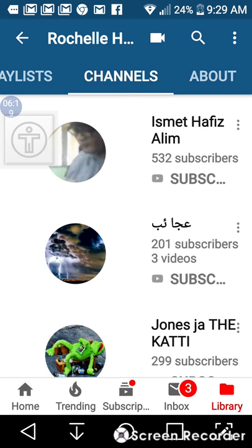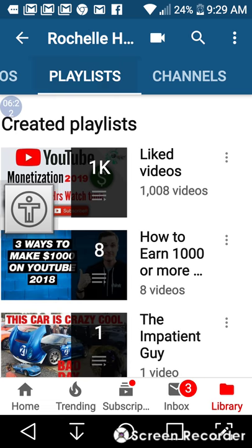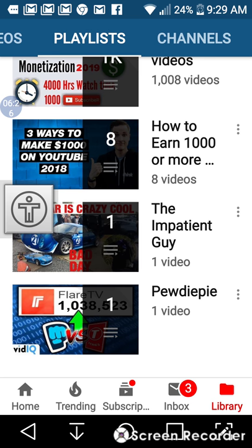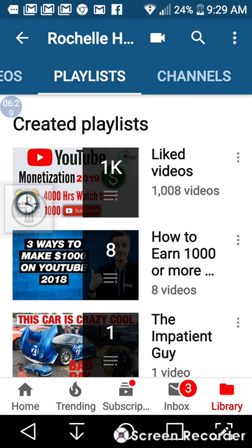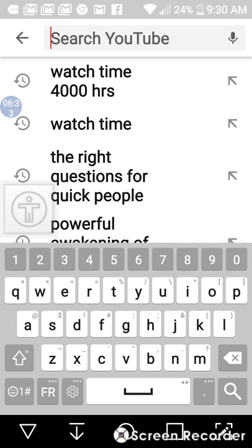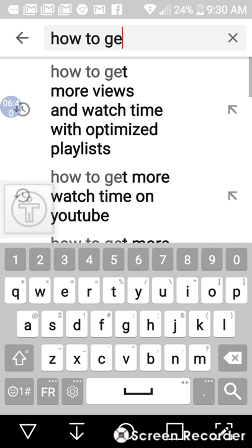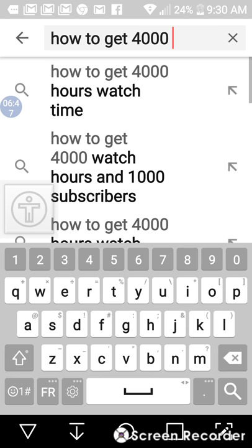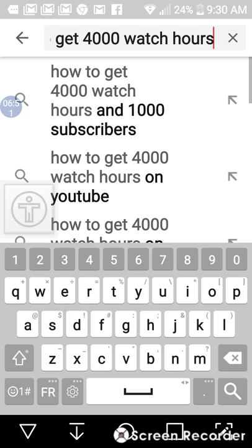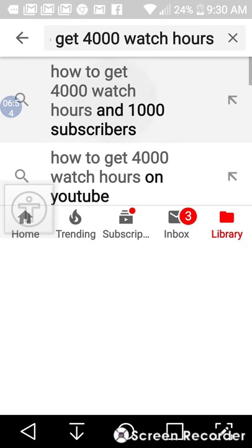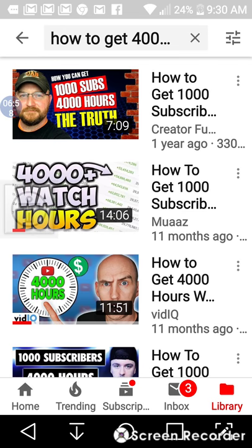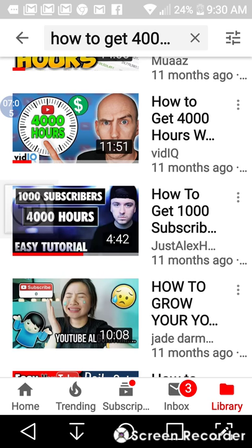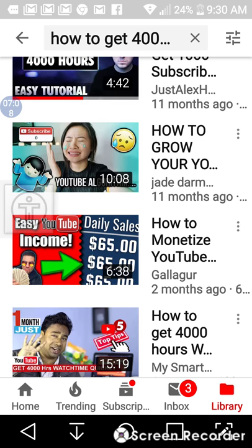Getting back into your playlists — this is the one I'm working on right here. I'm going to click up here and search. I'm just going to type 'how to get 4,000' — it's usually 'how to get 4,000 watch hours and 1,000 subscribers.' This was made a year ago, this one 11 months ago, this one I already have, this was made 11 months ago, and this one two months ago.